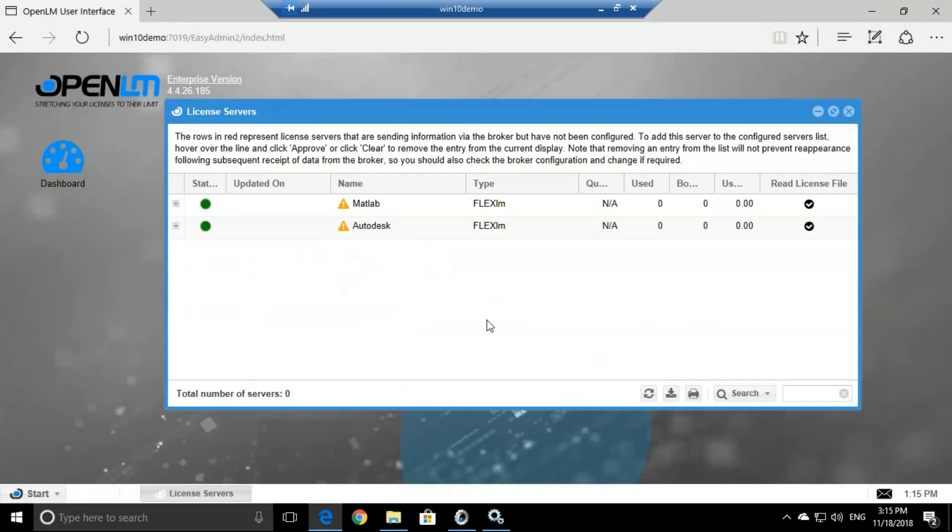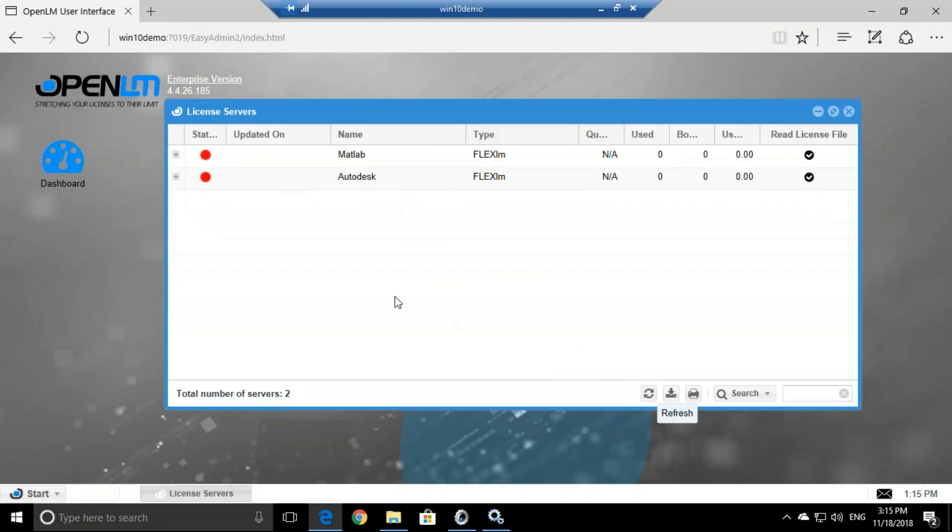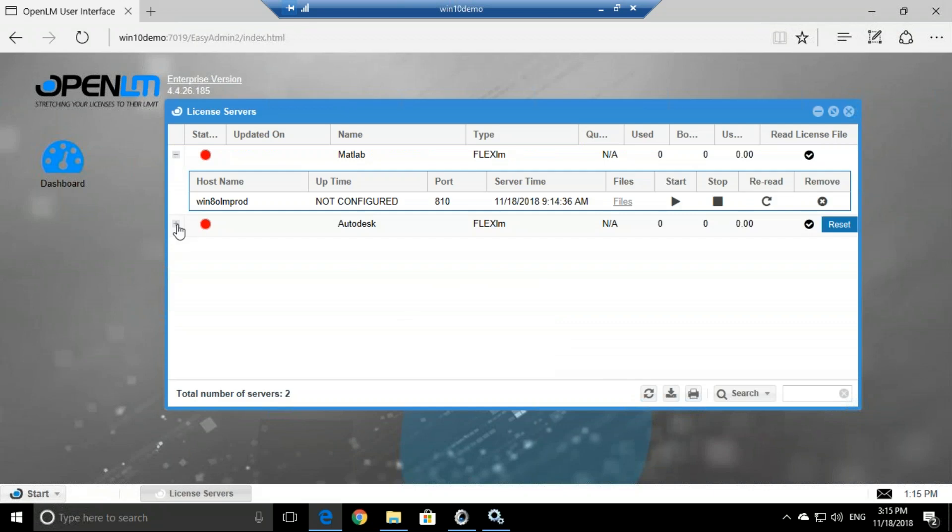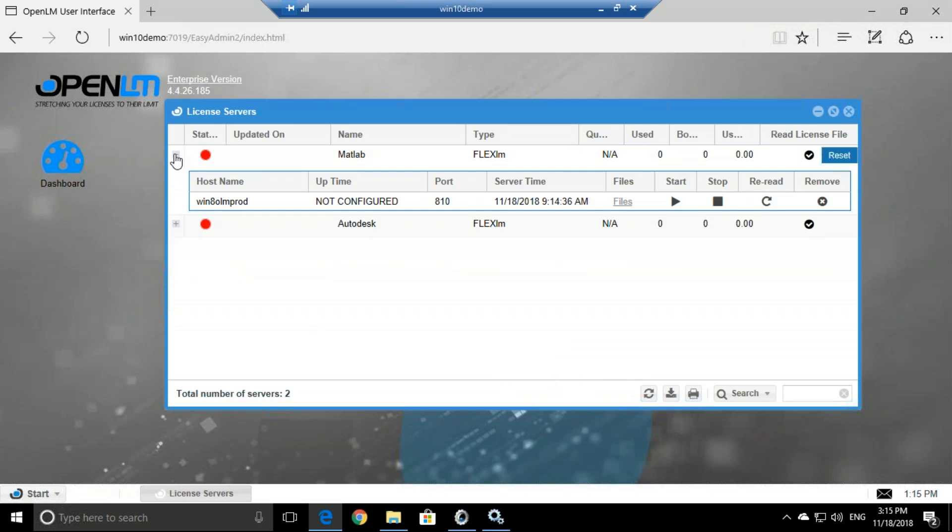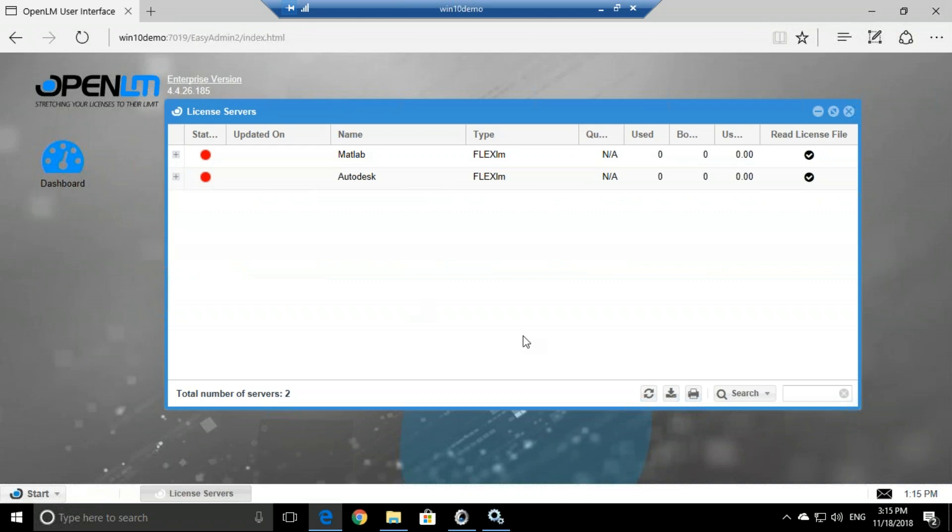If you go to the interface, we see that now it's green, but it will turn red, and it will take it a while to get all the information. Anywhere between 2 and 3 minutes until the license servers become online in the OpenLM interface.